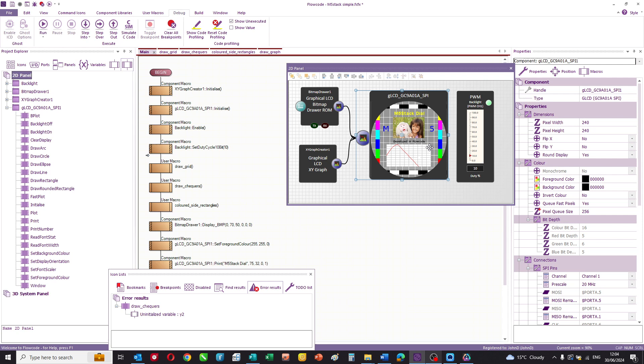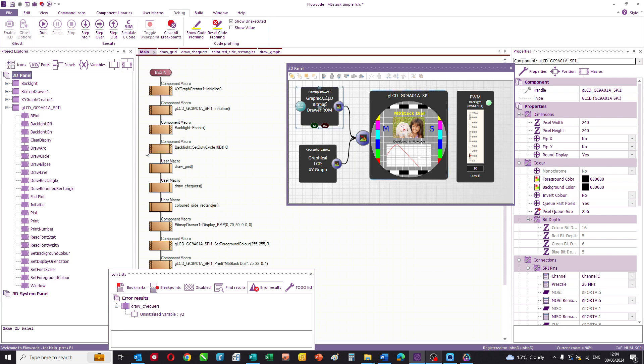You grab hold of a bitmap, reduce it in size, manipulate the colors and so on and then just embed it into the M5 stack dial along with the rest of your program. It's really neat, you don't need an external SD card although you can use one if you've got a lot of bitmaps, and Flowcode handles that really well.